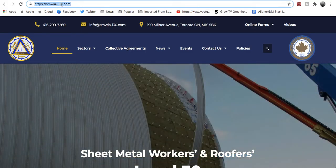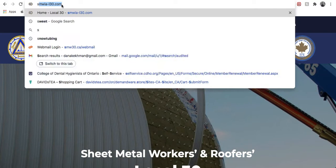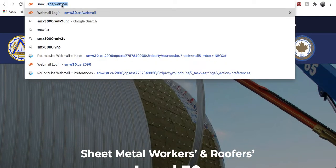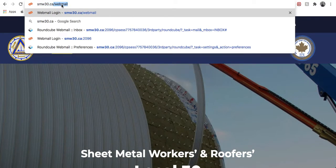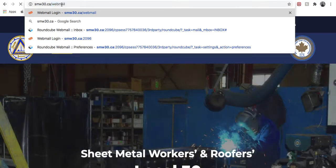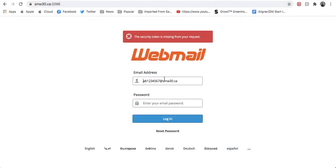First, on your browser, go to the top bar and type in smw30.ca/webmail and hit enter. You'll be directed to this page. Here, you'll have to enter your new email address, which was provided to you in the letter.